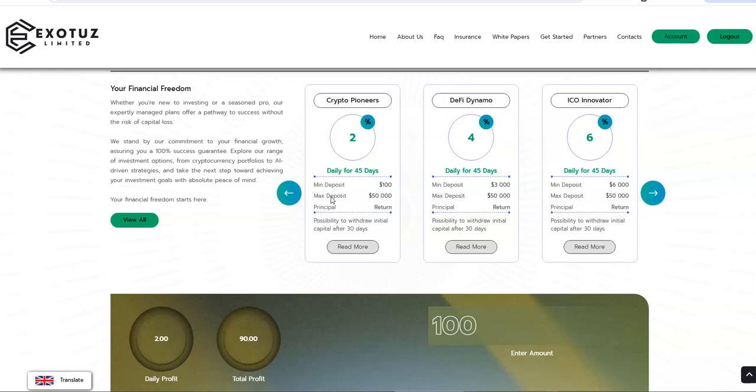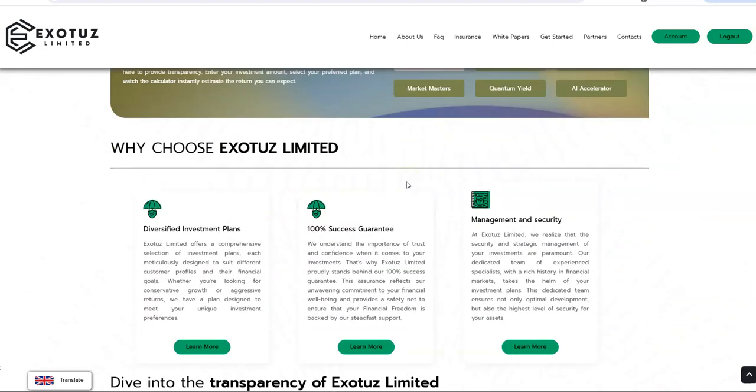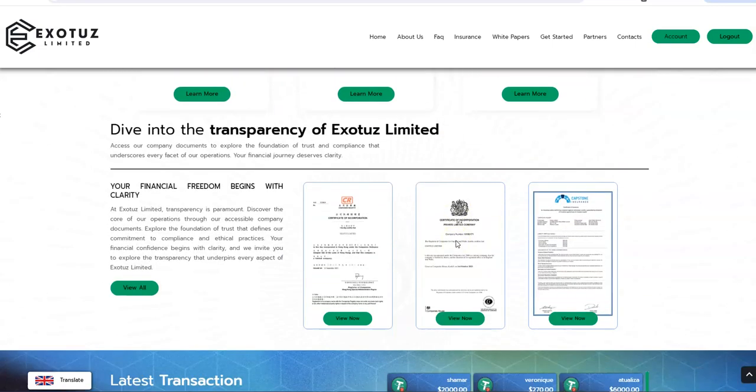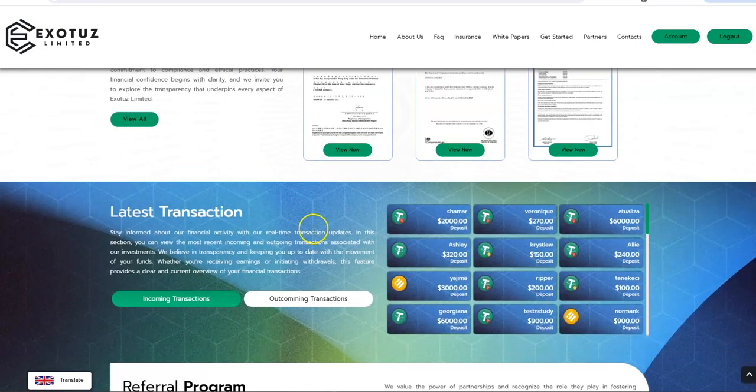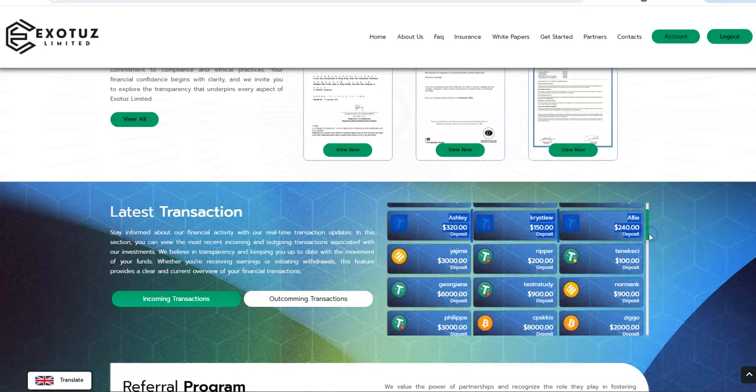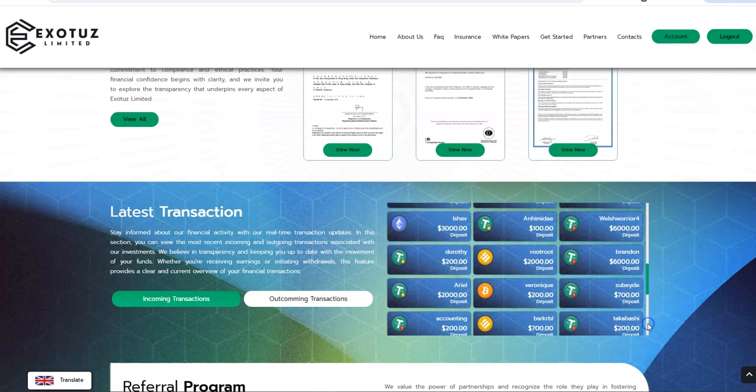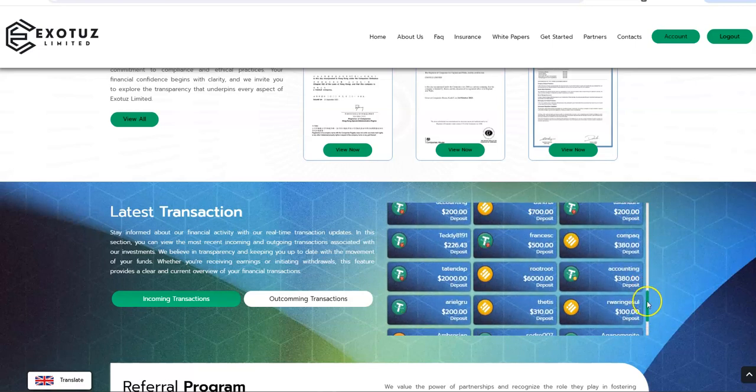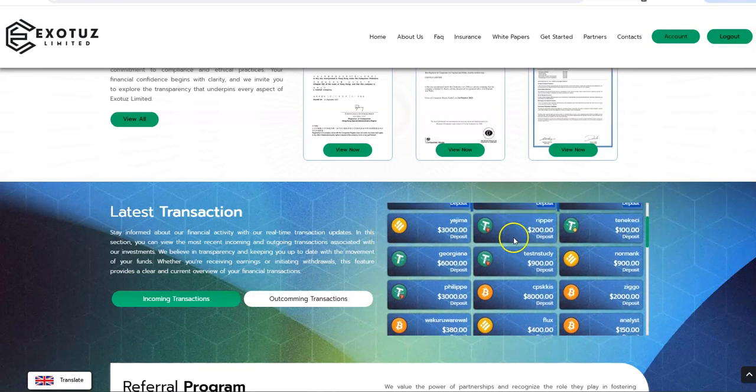If you look at the 6%, that's a higher risk return. And then there's three other plans, those are after plans. We don't care about after plans, usually those don't turn out to be so good. That's what it is. Why choose Exotus Limited: diversified investment plans, 100% success, management and security. When you look at deposits, decent range of deposits still coming in.